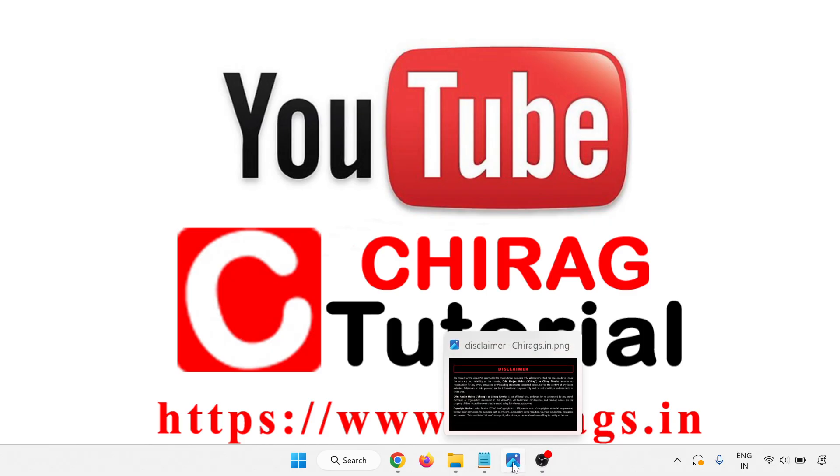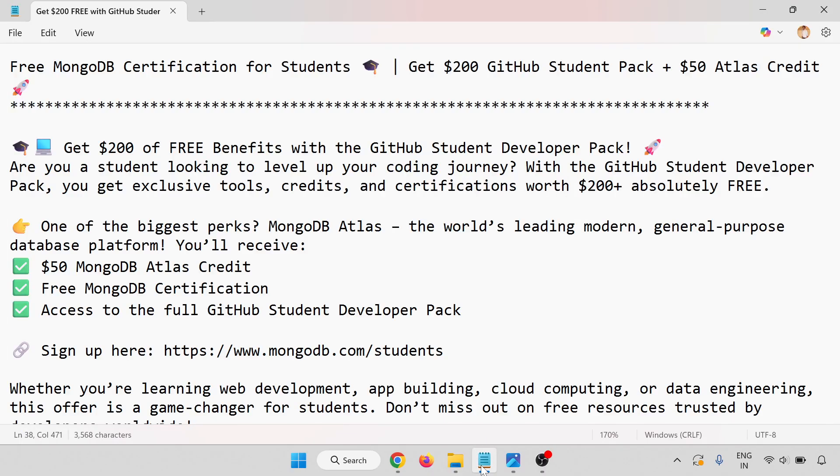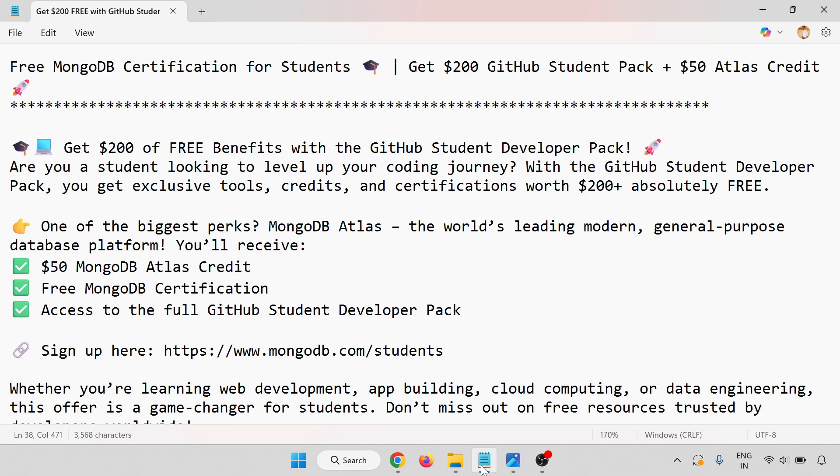Hello everyone, welcome to Chirag Certification Tutorial. In this video, we are going to learn how to get free MongoDB certification for students and get $200 GitHub Student Pack plus $50 Atlas credit. Get $200 of free benefits with the GitHub Student Developer Pack. Are you a student looking to level up your coding journey? With the GitHub Student Developer Pack, you can get exclusive tools, credit, and certification worth $200 plus absolutely free.